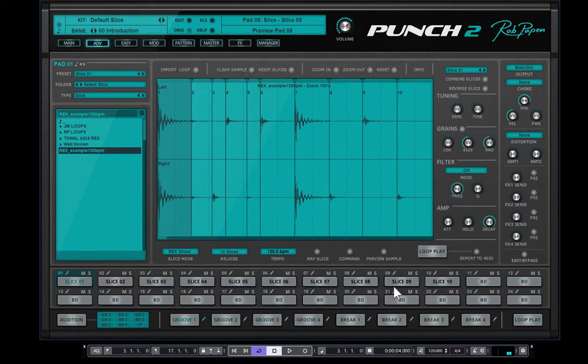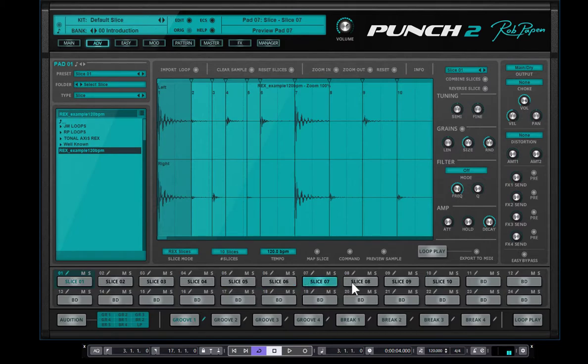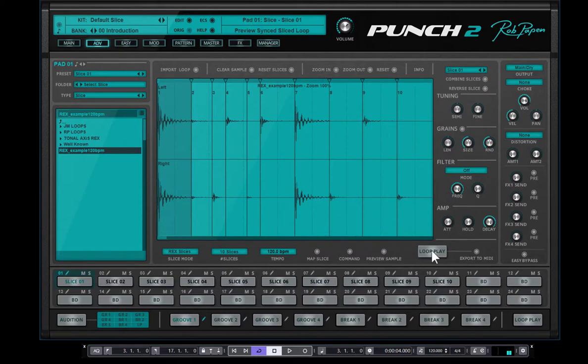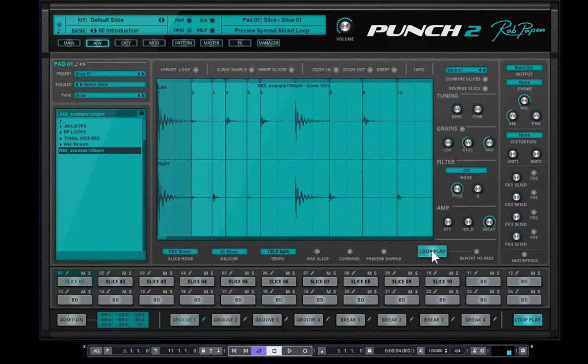And now you have the slices, you see it down here, up to 10 are now here. Of course, the tempo is already displayed as well here, 120 beats per minute. And the sequence is also 120 beats per minute. So when I press now loop play, it plays the slices back using the pads.